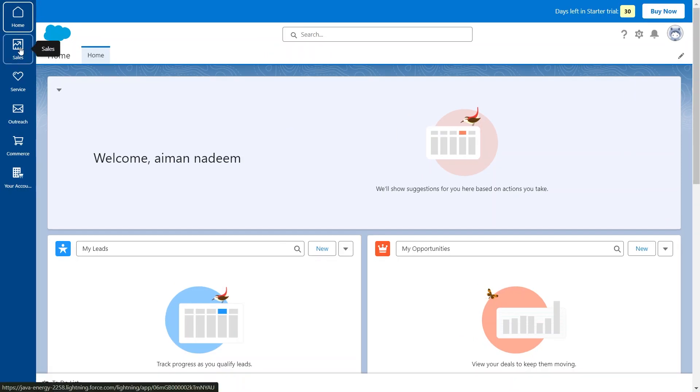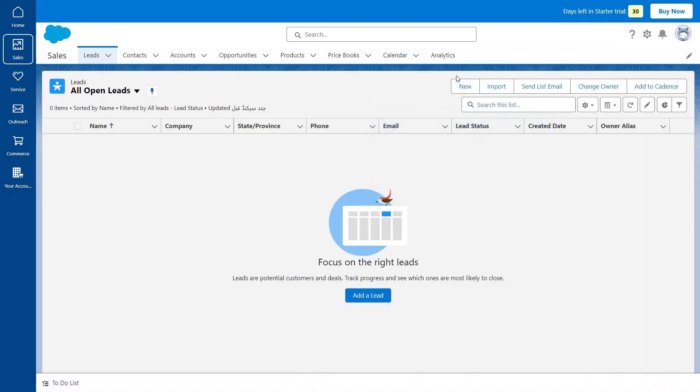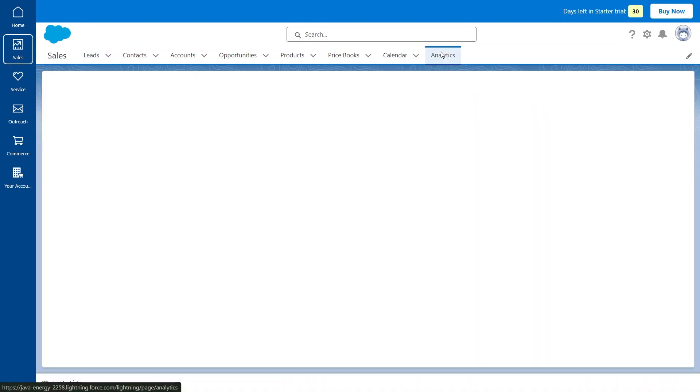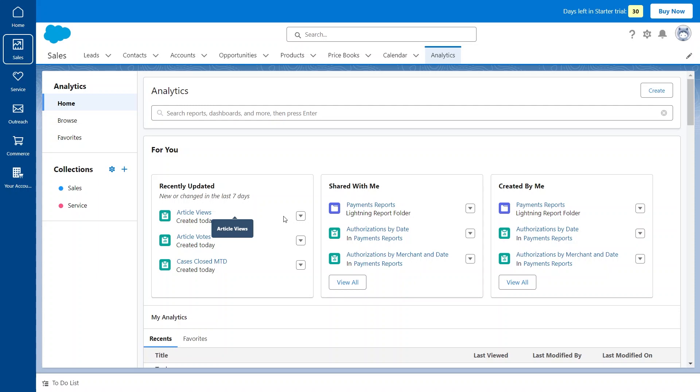First, click on Sales from the left and then select Analytics from the top. Any user can create reports. Just understand that the report will only show the records that are visible to the user.